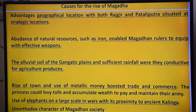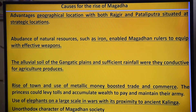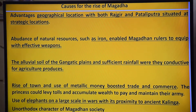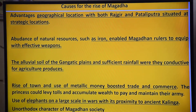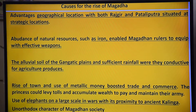The alluvial soil of the Gangetic Plains with sufficient rainfall was conducive to agriculture, producing a strong agricultural economy. The rise of towns and use of metallic money boosted trade and commerce, and princes would levy tolls and accumulate wealth to pay and maintain their army, which kept on growing.